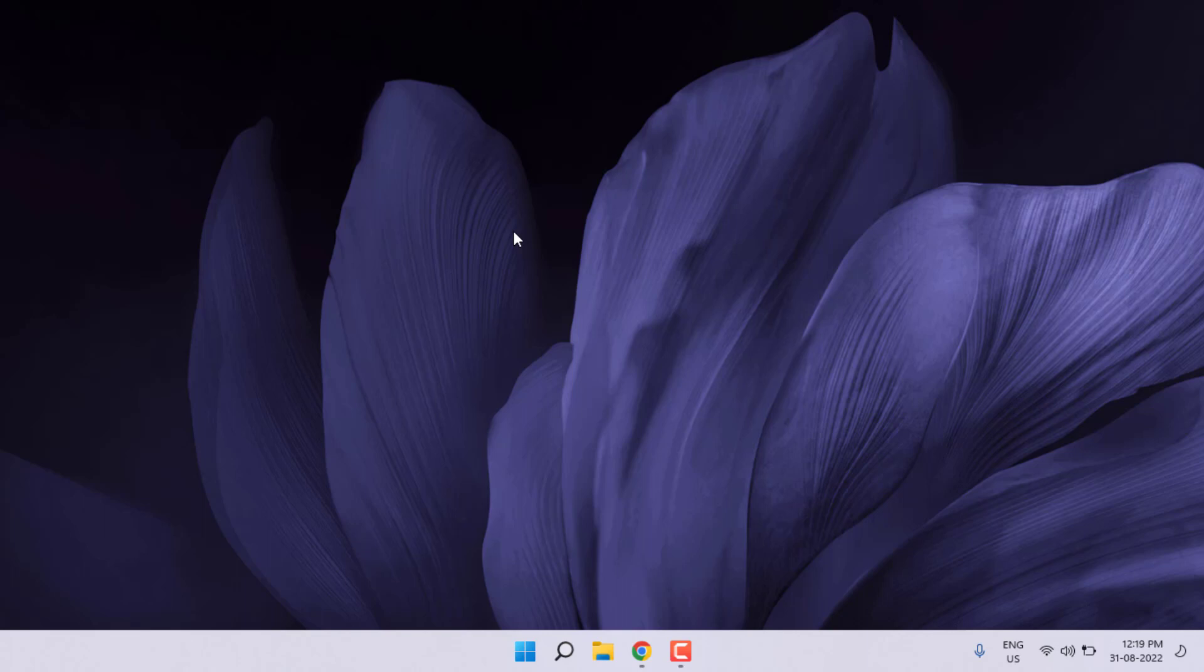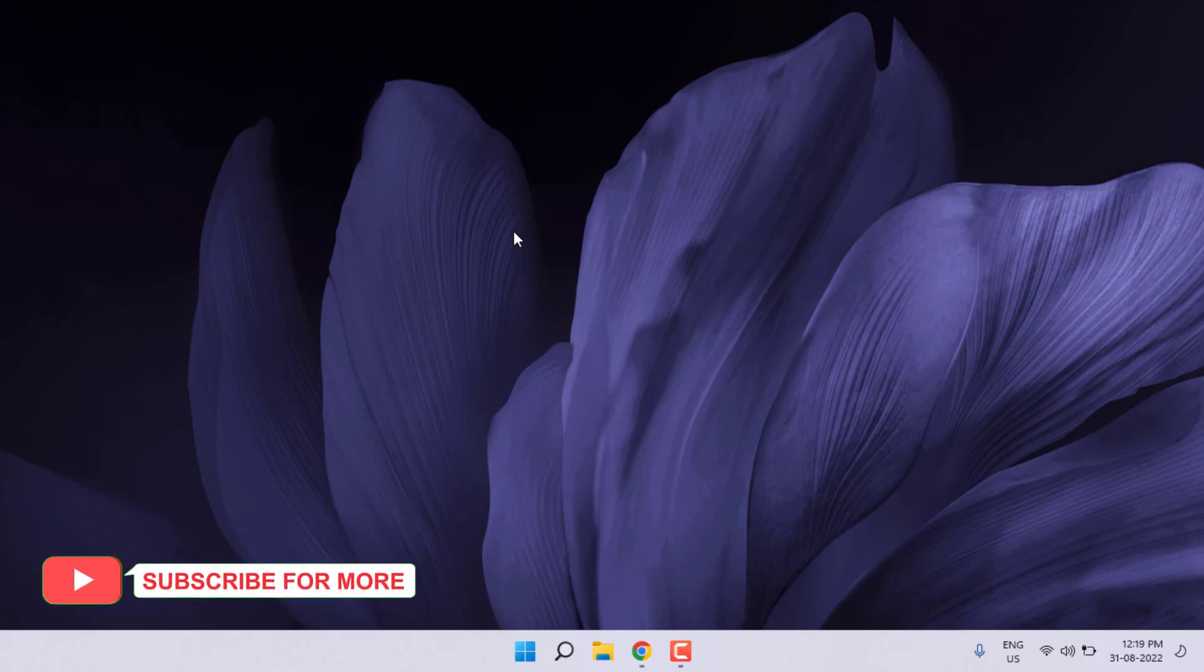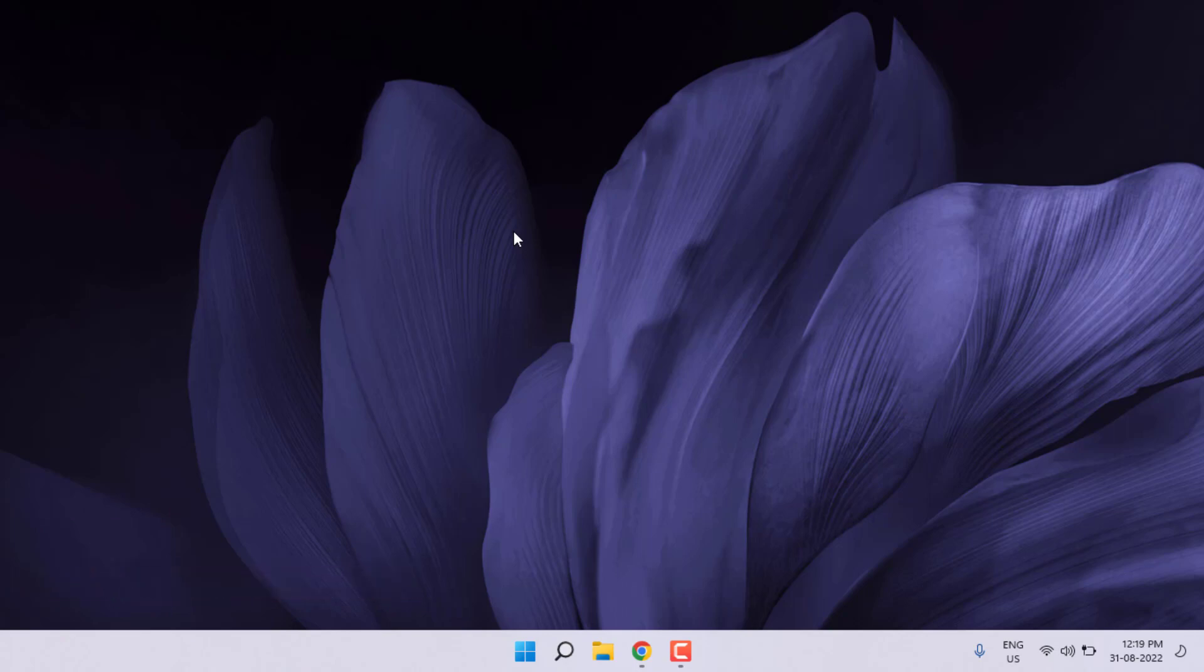So guys, this is the way to easily solve Valorant error in Windows 11. Thanks for watching my video. Please don't forget to like, share and subscribe to my channel and press the bell for notifications. See you in the next video.